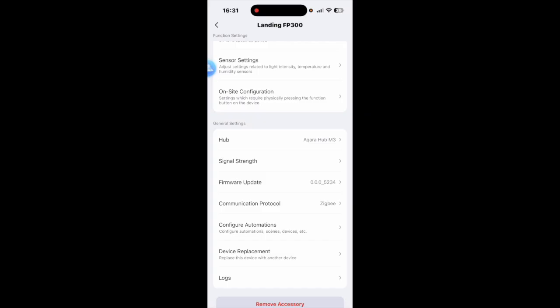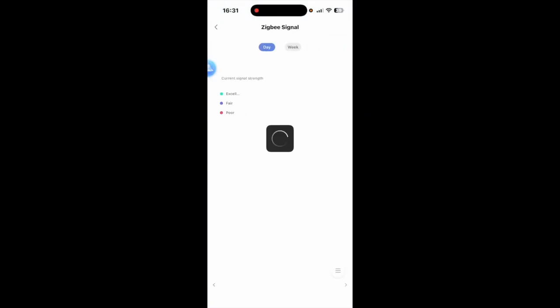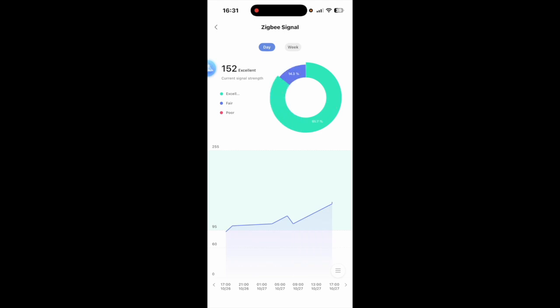It can connect to a variety of the Aqara hubs. And the signal strength here, even though I'm upstairs and the hub is downstairs, you can see that it's an excellent connection. Now that's passing through a wooden floor and a poured concrete wall. So the signal seems to be fairly good.